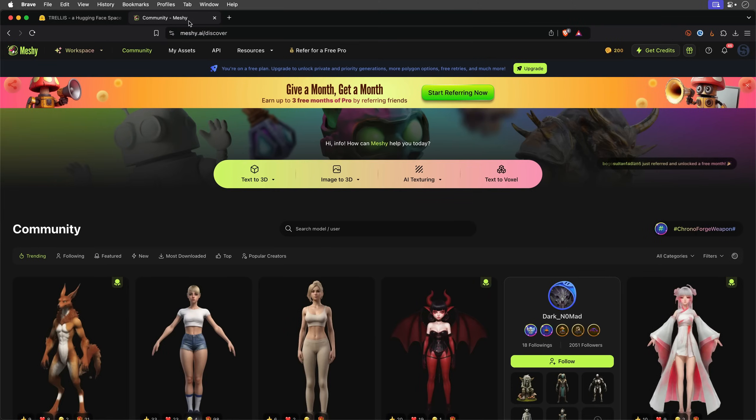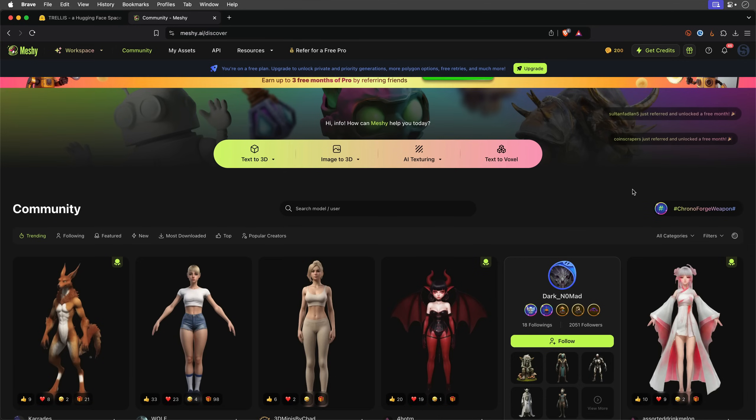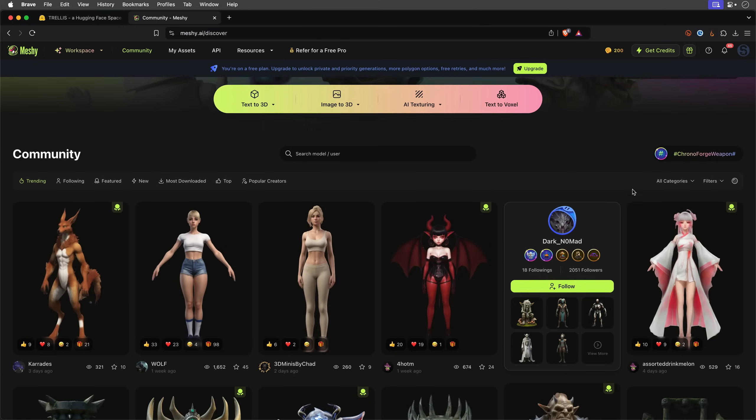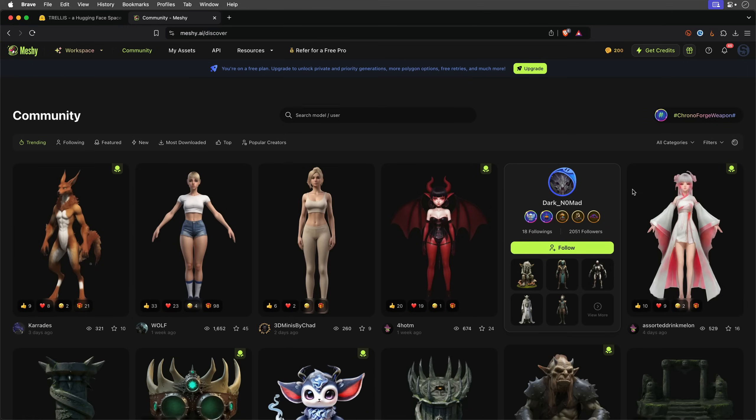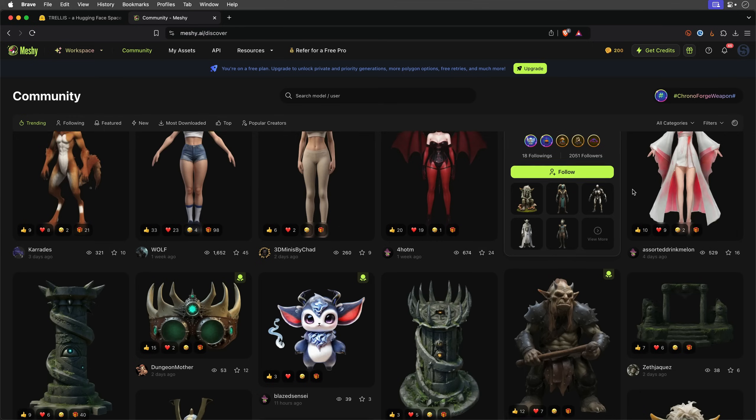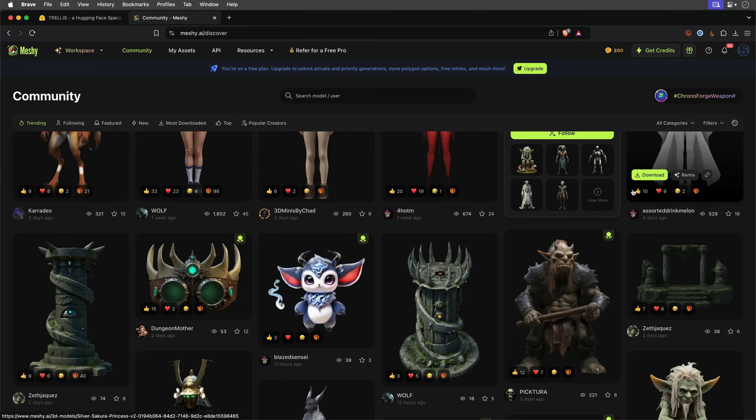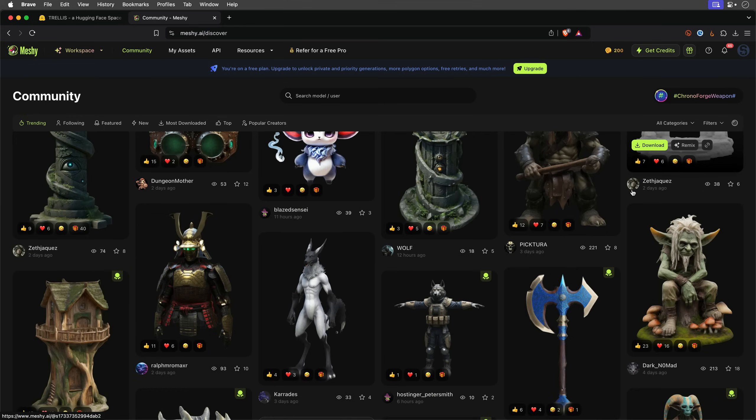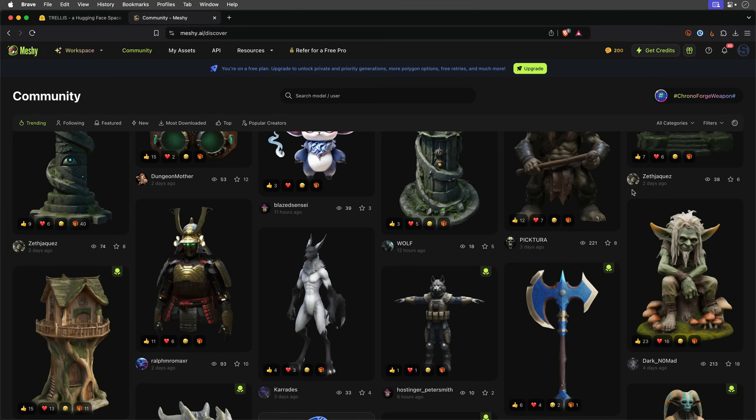This AI engine also turns images and text into 3D models, but offers a slightly different approach. First, you'll need an account, so create one and then log in.